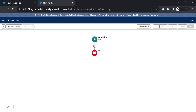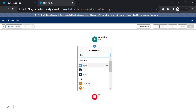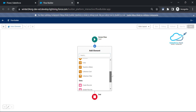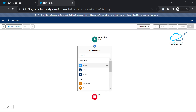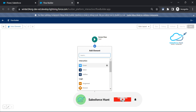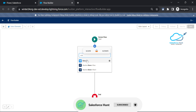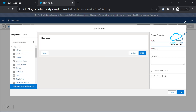Click on the plus icon - under it you can see lots of elements like interaction, logic, and data. If you don't know about these elements, you can watch my flow playlist to learn more. Search for 'screen' and click on it. Enter the label 'Screen One', then under the screen components, search for 'repeater'.